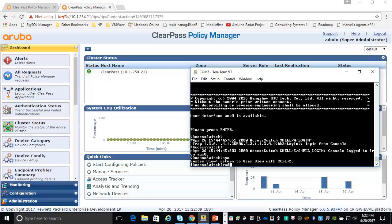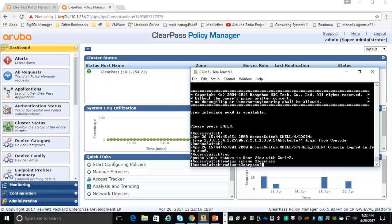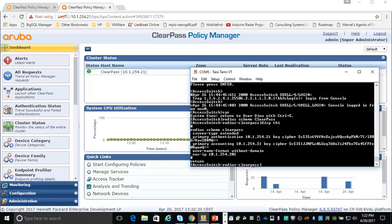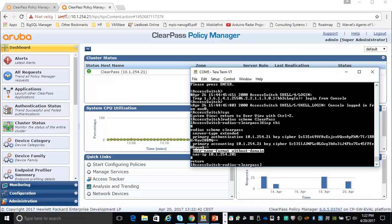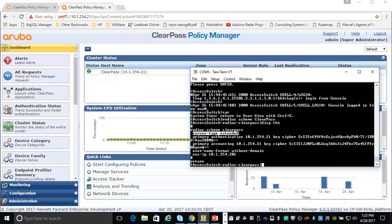Let me show you first the Radius scheme. I've created one called ClearPass, and you can see I am using a primary authentication and accounting destination which is the ClearPass server, and a key is provided here which is ciphered. I'm setting the username format without domain, so I'm logging in with a plain username. I'm setting the NAS IP address, and in order for ClearPass to push the right attributes to the switch I have to set the server type to extended.